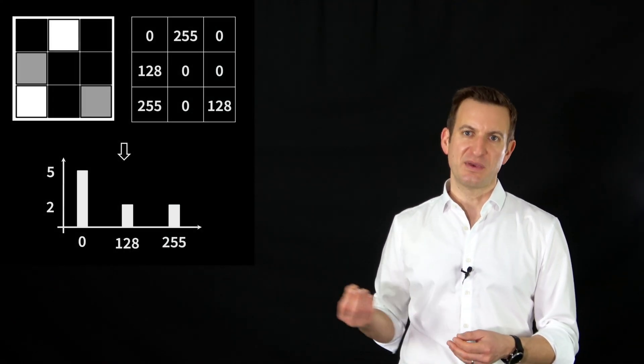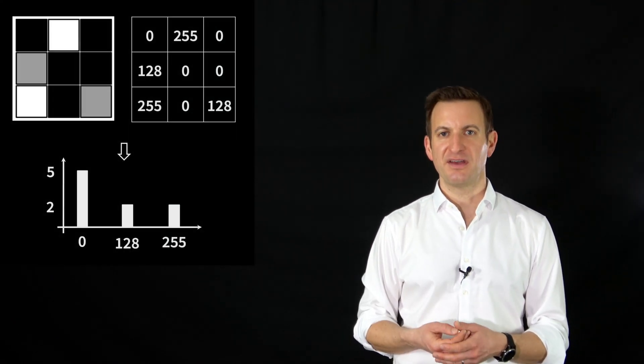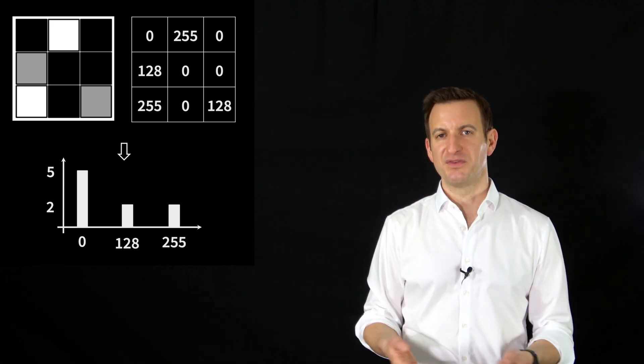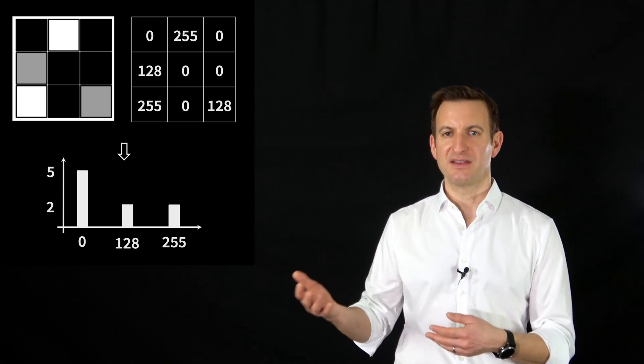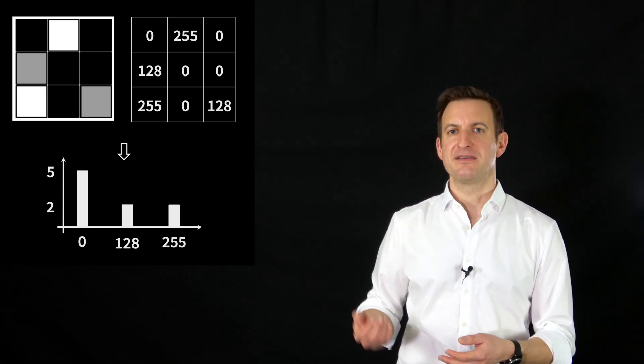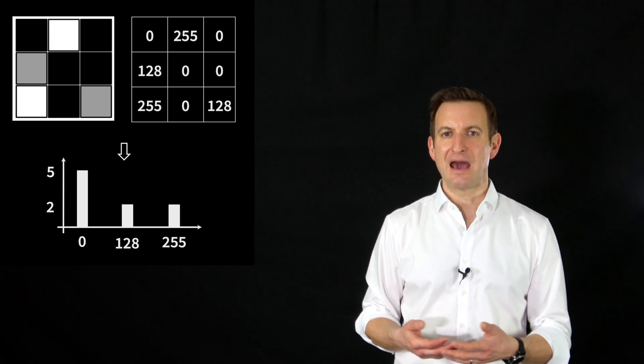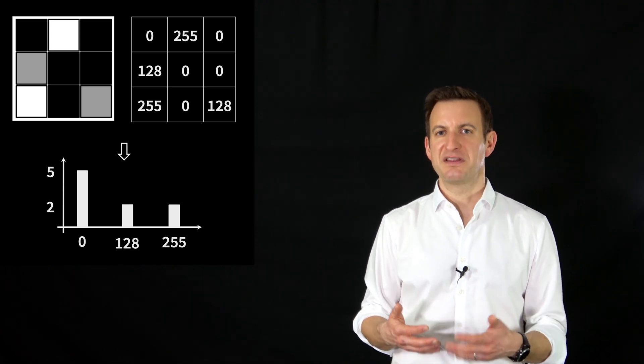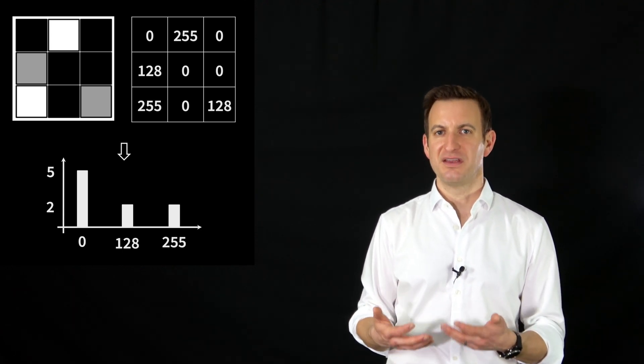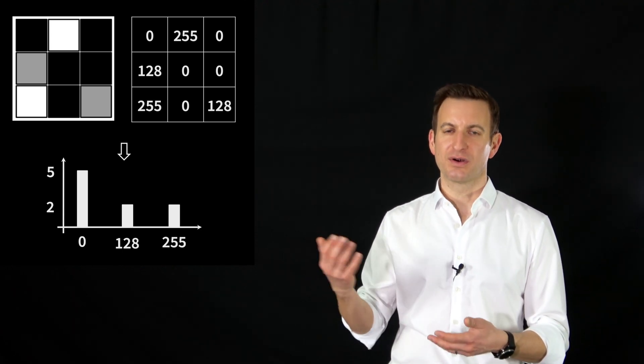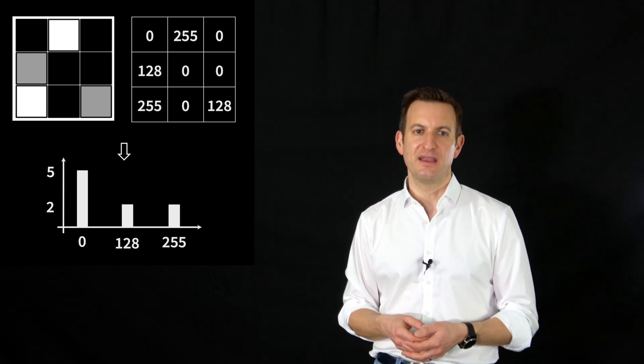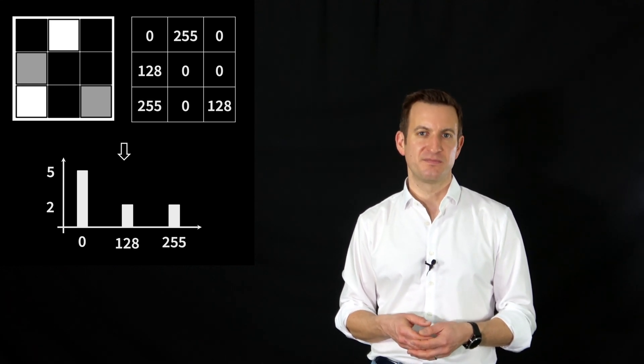Let's have a look at a very simple toy example such as this image here which consists of 9 pixels. It has 5 black pixels, 2 gray pixels and 2 white pixels. So this will lead to a histogram where on the x-axis we have the different intensity values, in this case 0, 128 and 255, and then the different counts which tell me how often this color occurs in terms of pixel counts in this image.